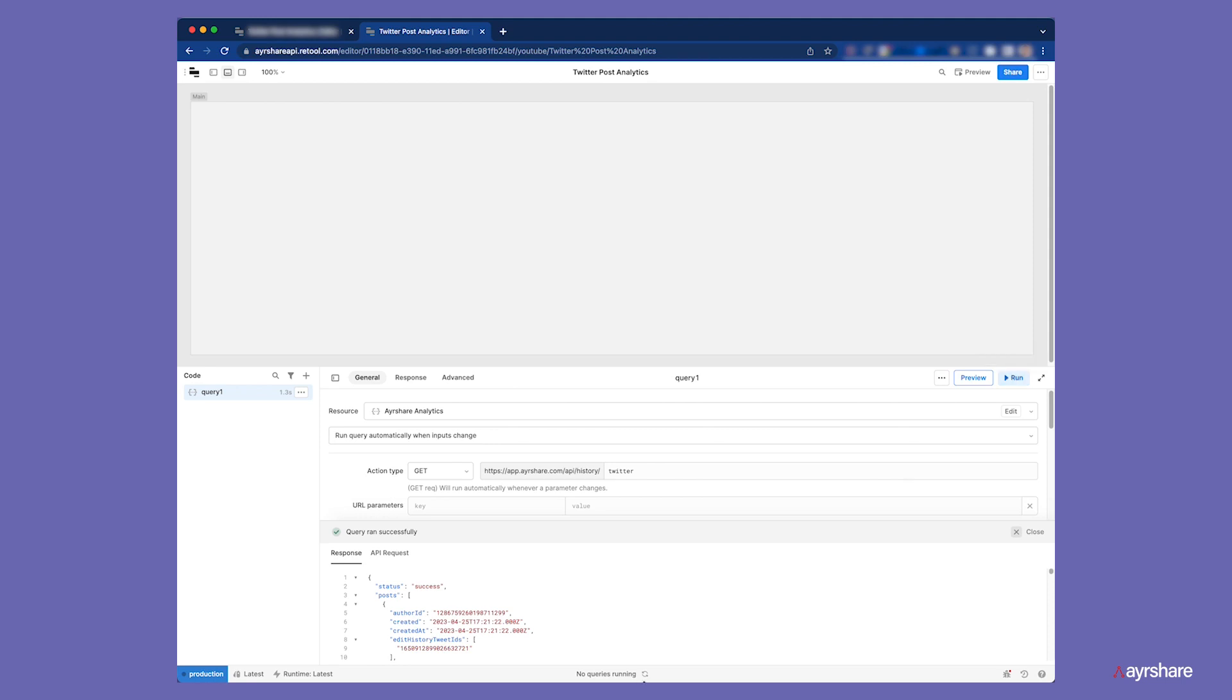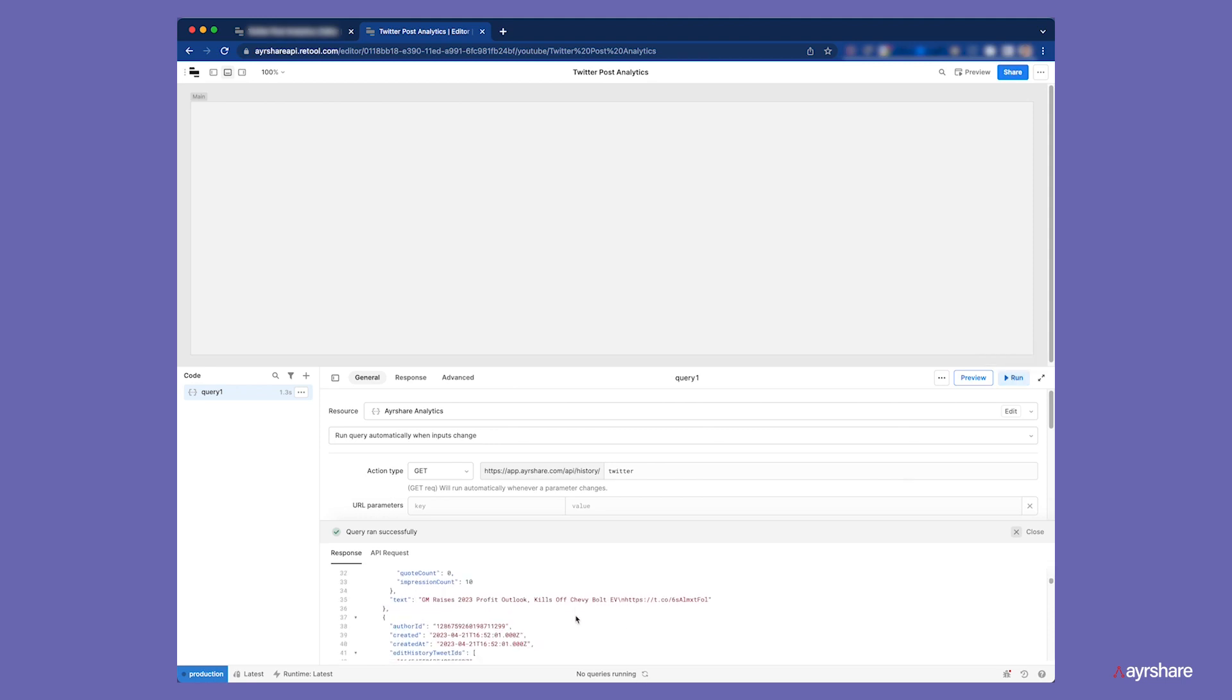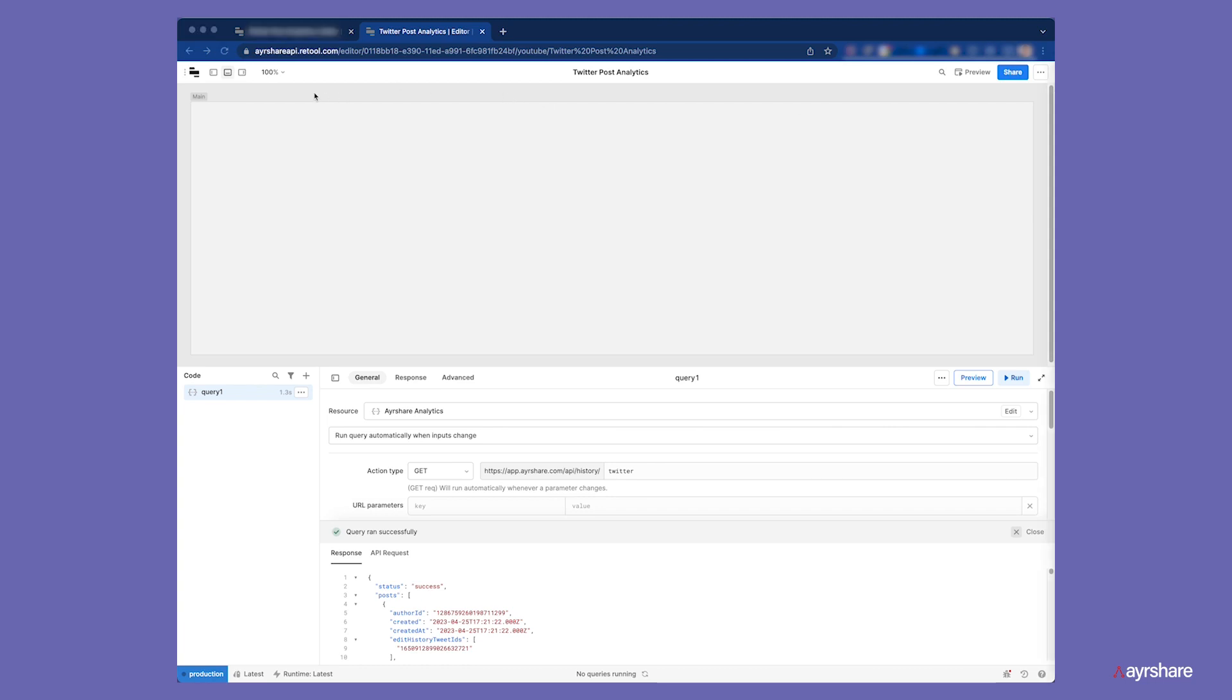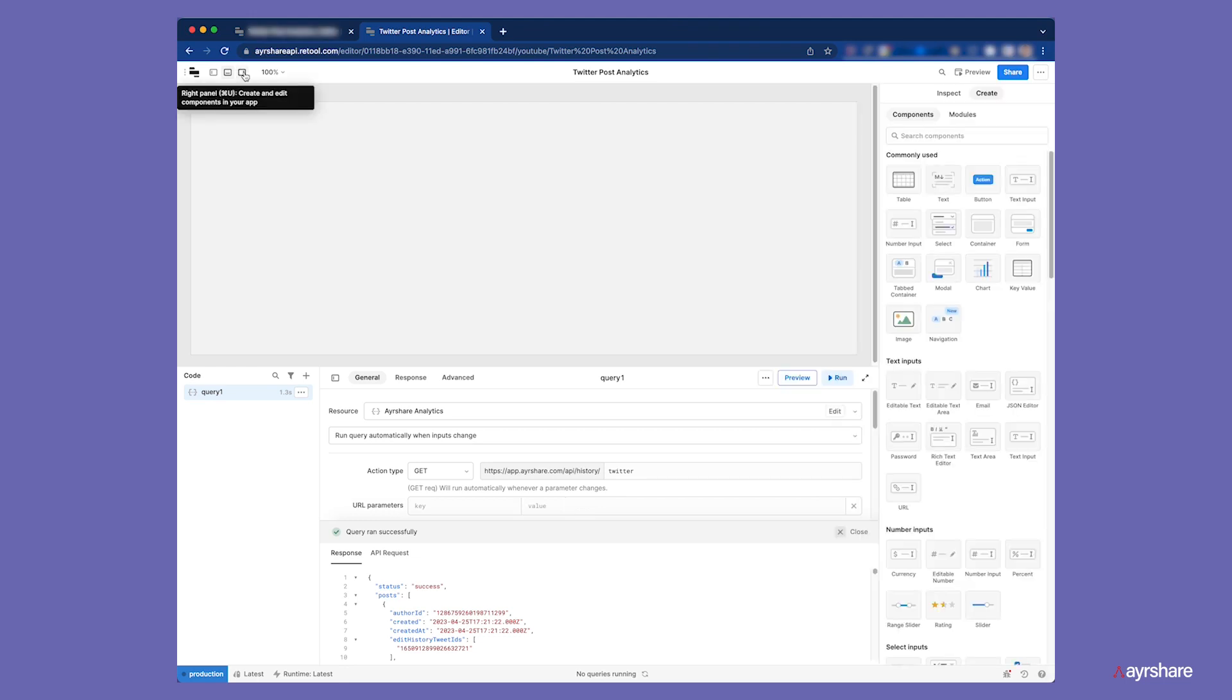AirShare returns a JSON which includes an array of posts. Each of the posts has the URL, post body, analytics, and more. Now we can lay out the components to display the data points that we need.